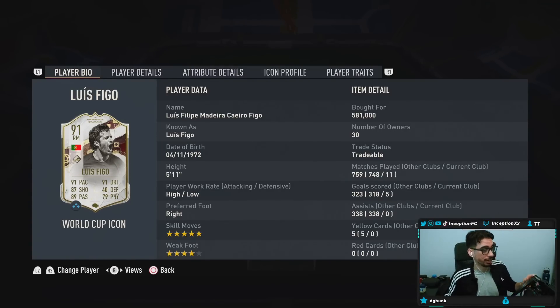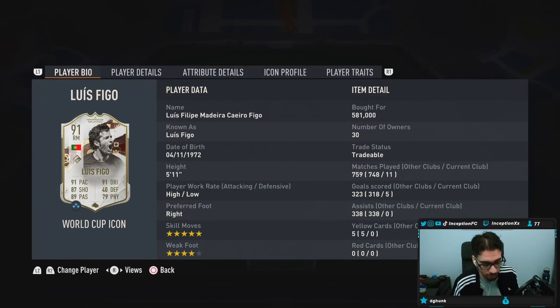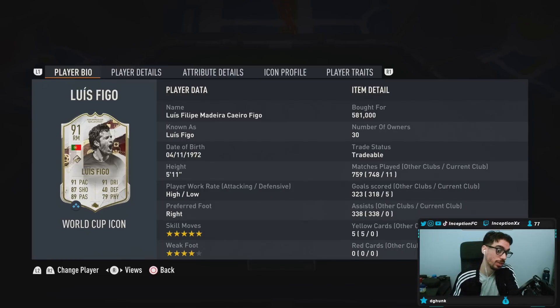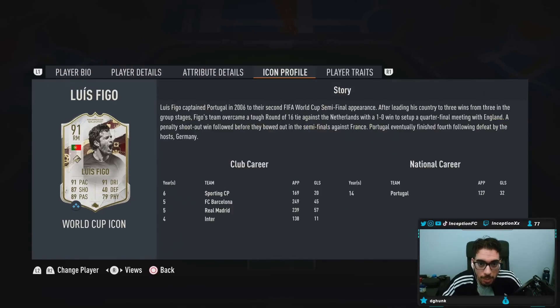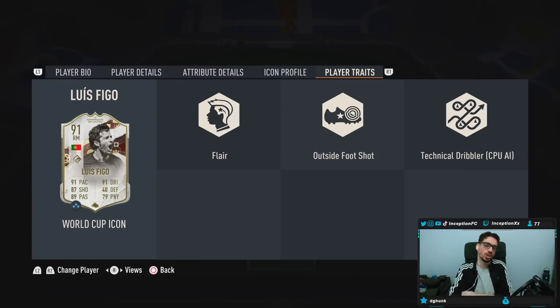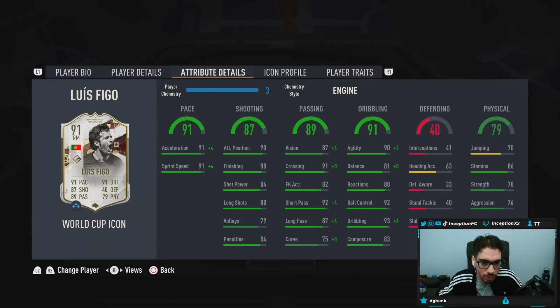This is Nick's favorite player, guys. 5'11", high-low work rates, right-footed. 5-star skills with a 4-star weak foot. So they've given him the 5-star skill moves for the World Cup variation of the card. Player traits in-game, he's got outside foot shot, technical dribbler, flare traits.